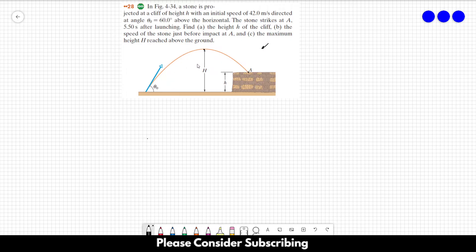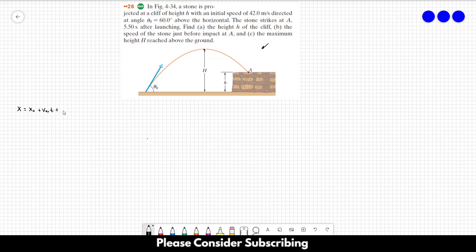In this problem, we have a problem of constant acceleration because we only have the acceleration of gravity. And if the acceleration is constant, there are three different equations that we can use. They are: x = x₀ + V₀ₓt + Aₓt²/2. I'm adding this x subscript because we have two dimensions — the x dimension and the y dimension.